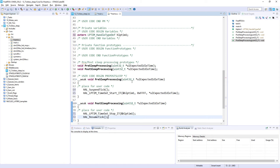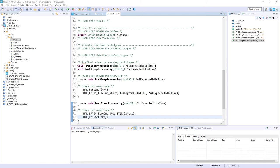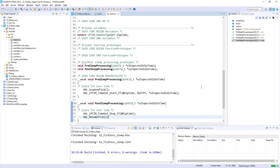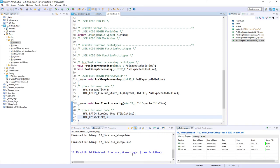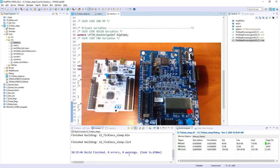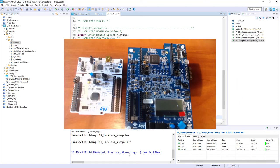We connect all components together and start the debug session. I press the hammer button to build the code and check for errors. No errors, no warnings — so we can start the debug session. The board is not yet connected, so let's connect the X-NUCLEO to the NUCLEO board.